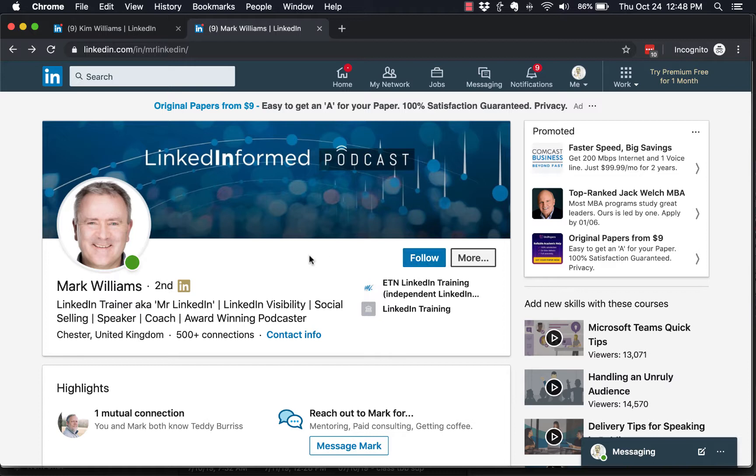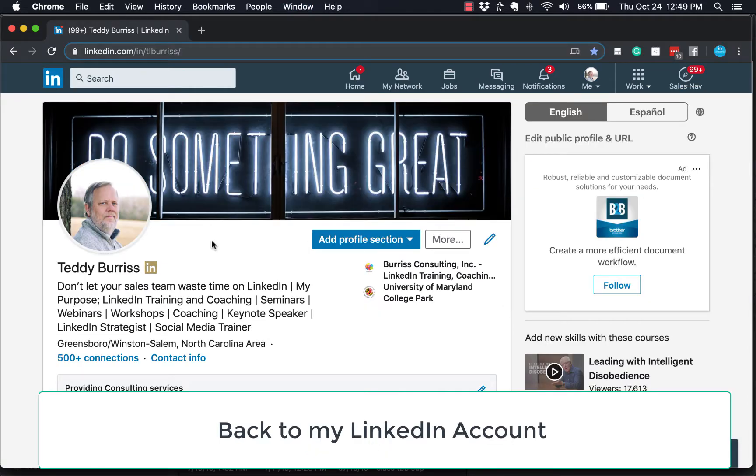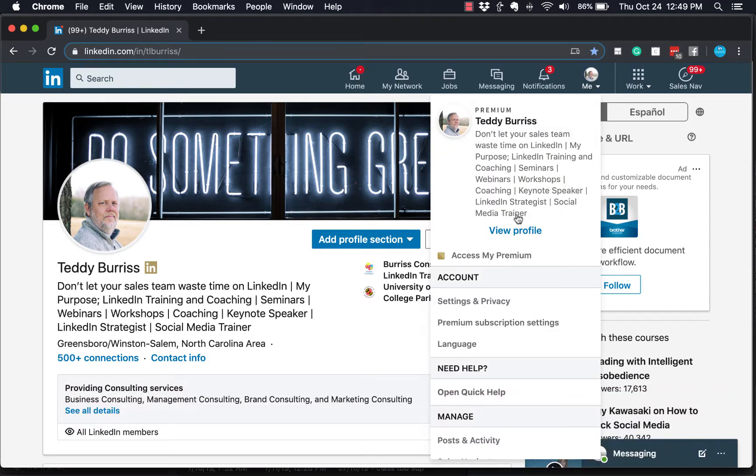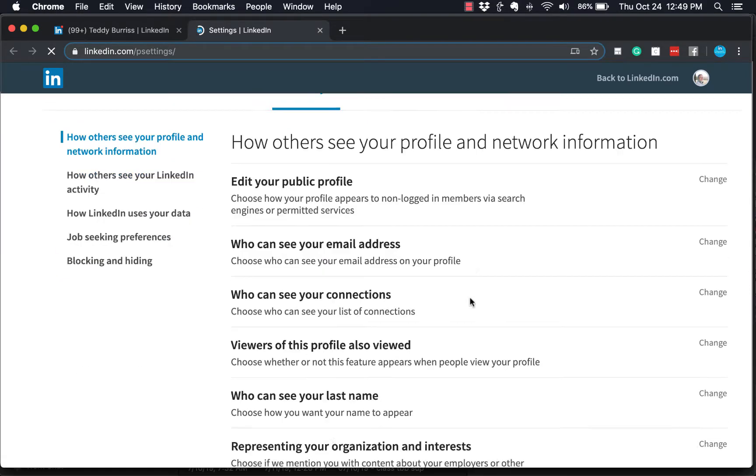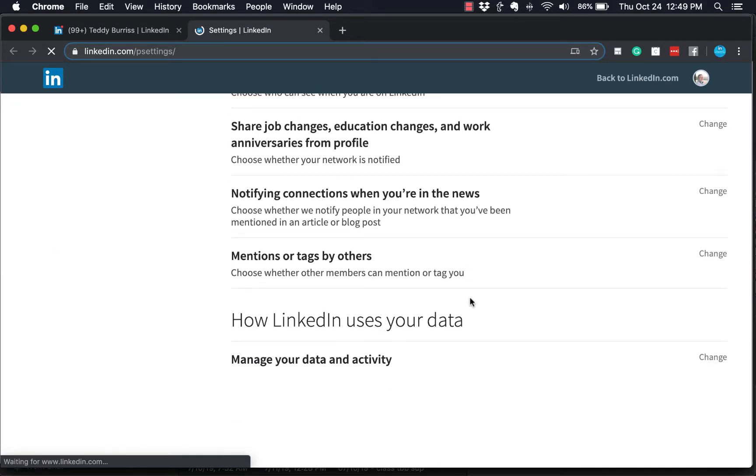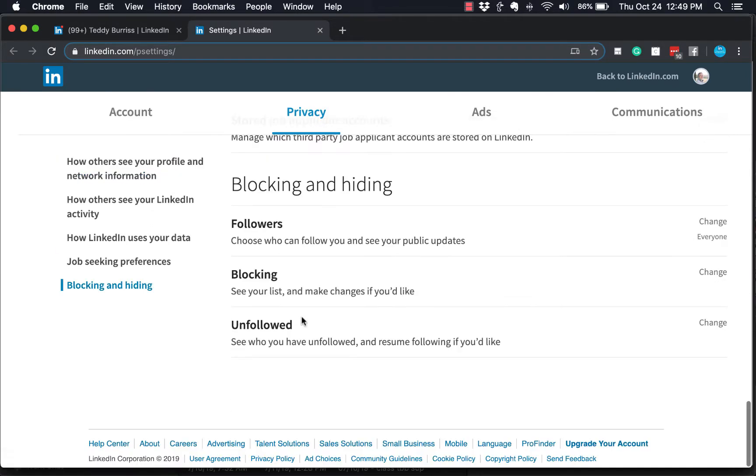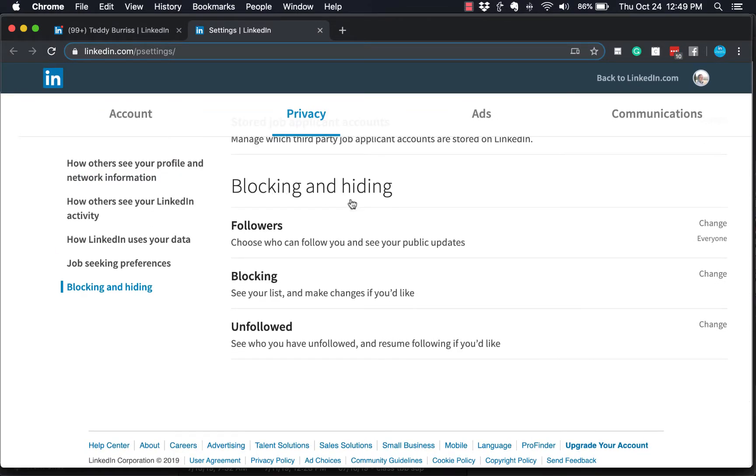So that's why we switched it. We get too many invites from the wrong people, but yet we still want people to follow us. Now, how do you make this change? It's really pretty easy to make this change. It's under Me, Settings and Privacy. It's under the Privacy tab. Down near the bottom here is Blocking and Hiding—Followers.